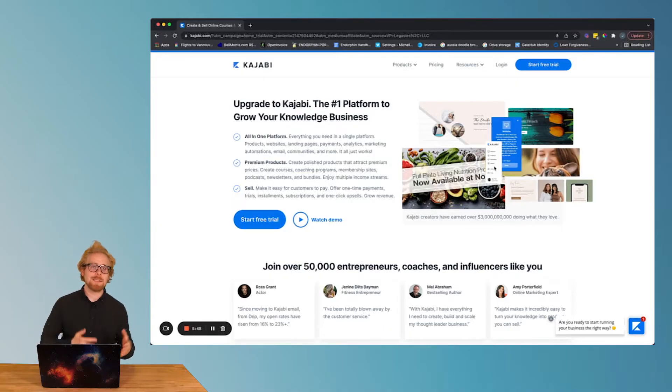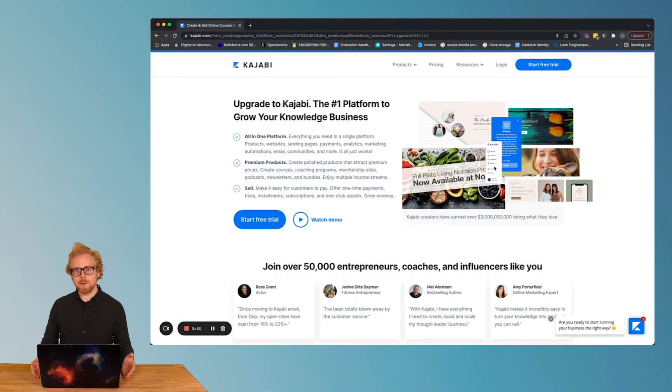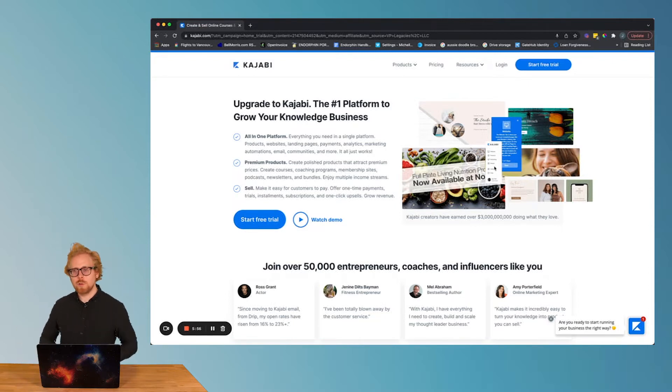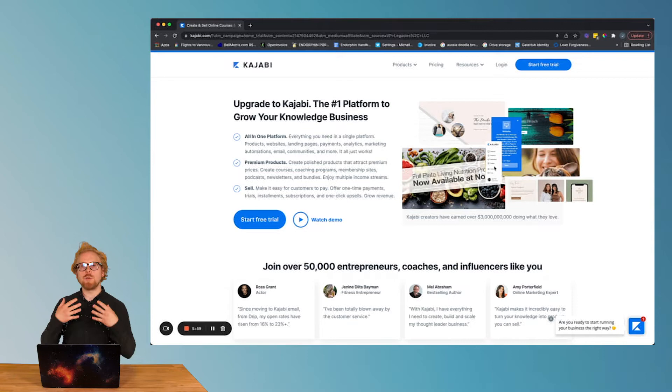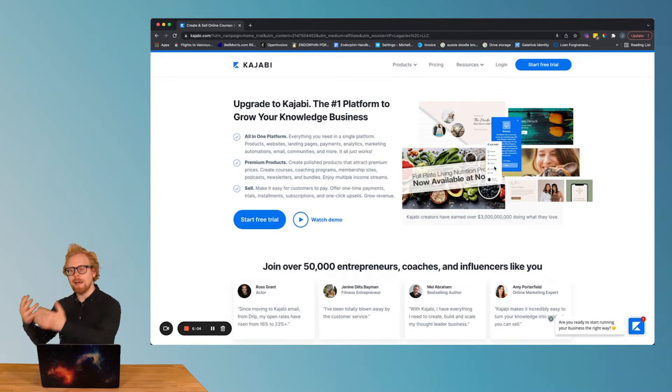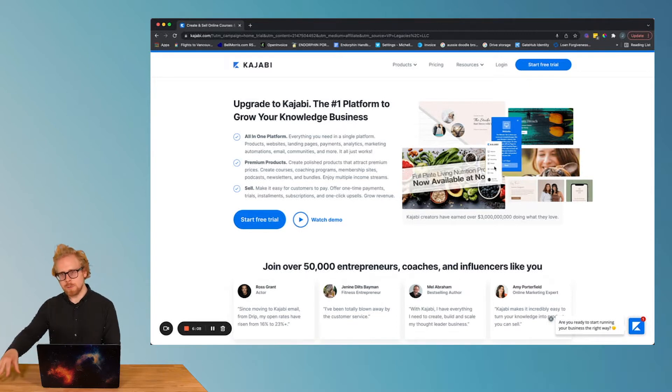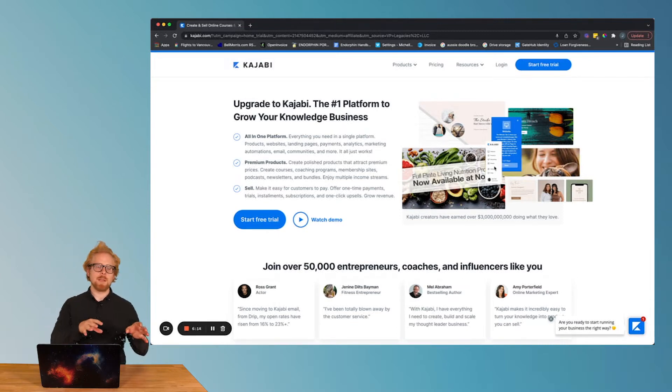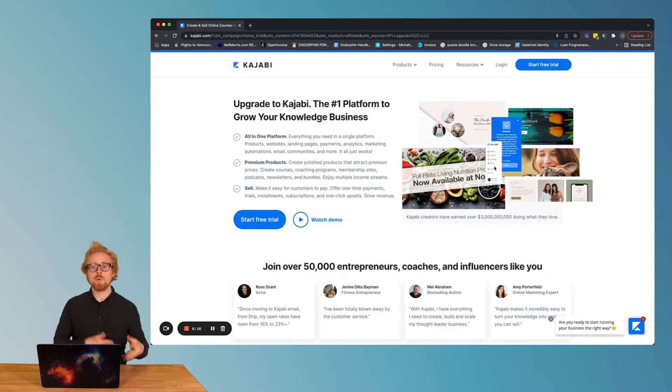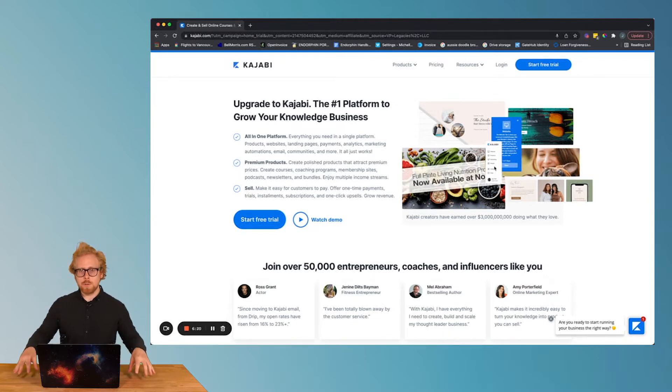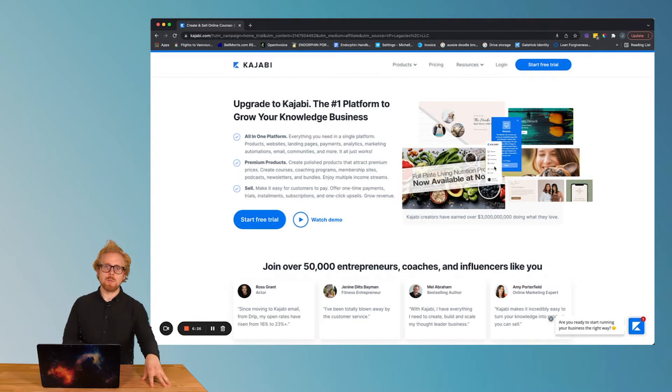Let's dive into our favorite learning management system for external training, meaning that you are building your e-learning program, online courses, or virtual training to sell to your customers, to sell to your learners, much different than internal training. You can use this LMS Kajabi for either market, but you are going to get the most bang for your buck using it to sell to your customers.